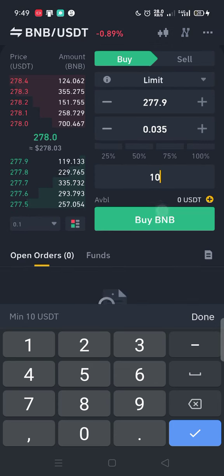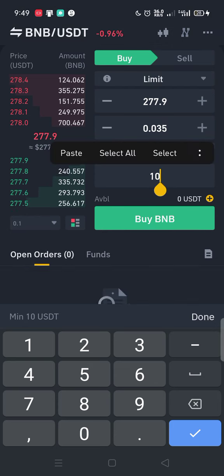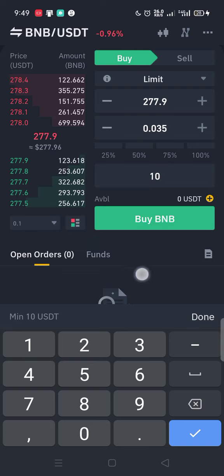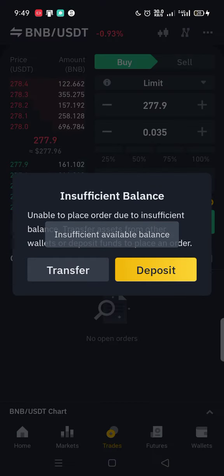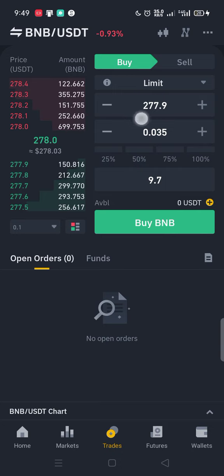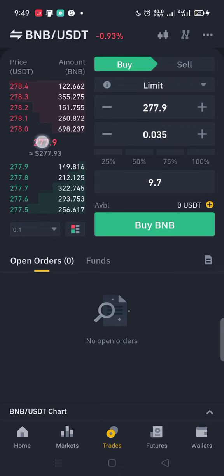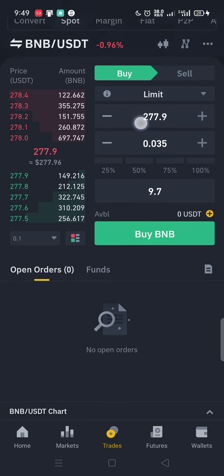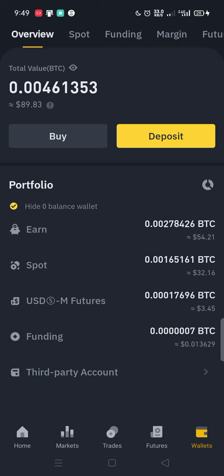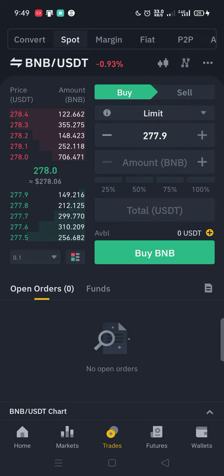Once you enter the amount you want — $10, $20, $100 or any amount — and click Buy, it's going to automatically buy at the current price of $277.9. Once it fills, the BNB will enter your account. Note that the price may not immediately tally, so you may need to wait until it reaches $277.9 before the order fills and the money appears in your Binance account.